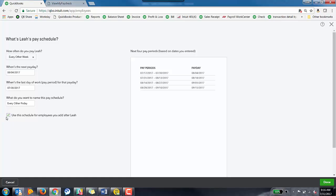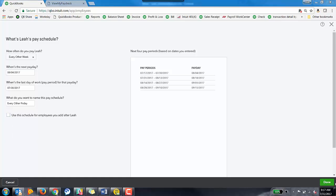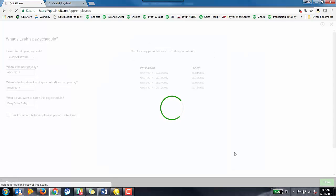I don't want this to be the default pay schedule so I'm going to uncheck this box. If you do want this to be your default pay schedule for all new employees moving forward, you can check that box if you'd like. I'm going to go ahead and hit done.